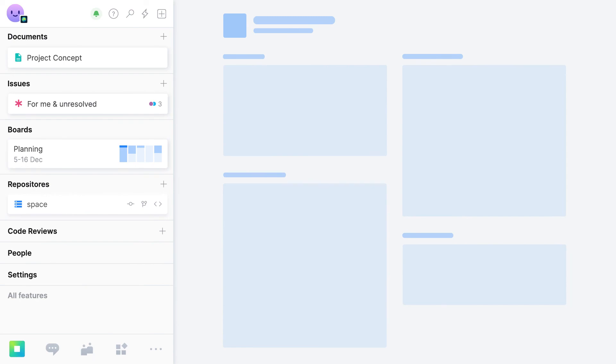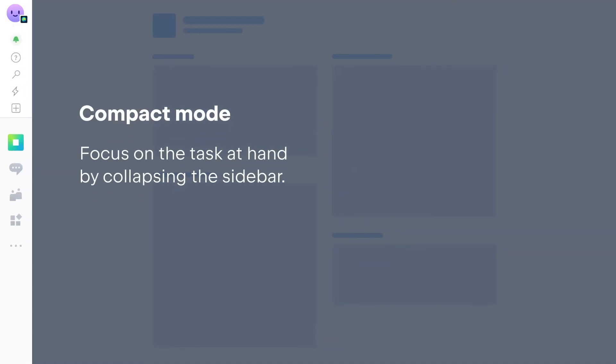Whenever you're ready to focus on a specific task, collapse the entire navigation panel, and get down to business.